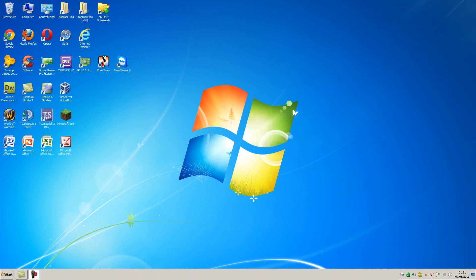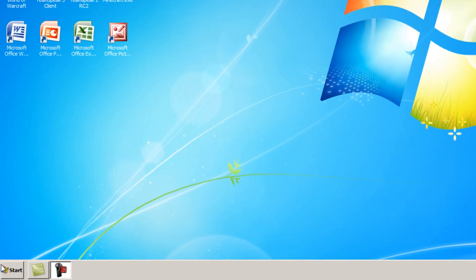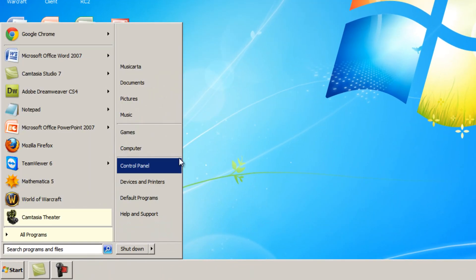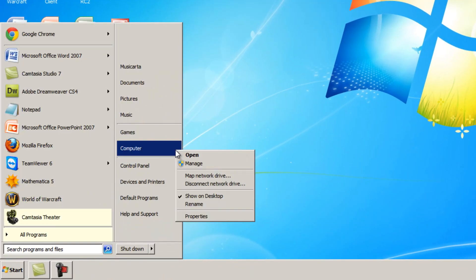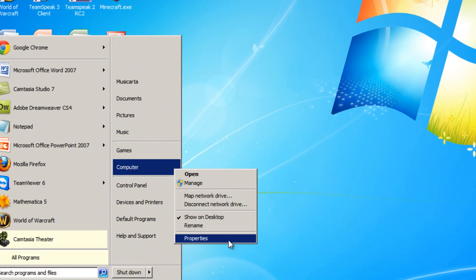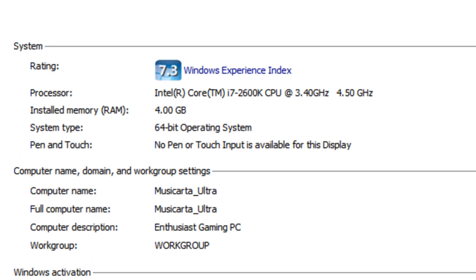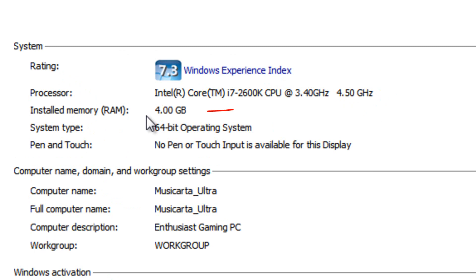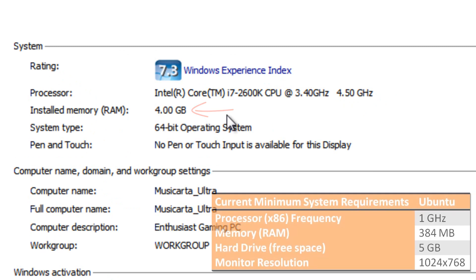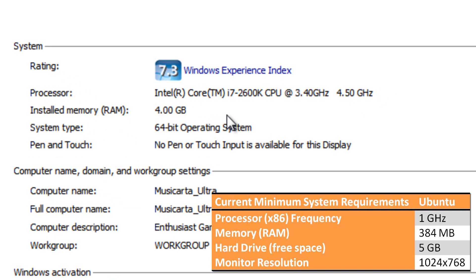If you're not sure whether your system can run Ubuntu successfully, then, presuming that you're using Windows at the moment, open the Start menu, right-click Computer, and then select Properties. In this window, you can see your processor's frequency here, and the amount of RAM that you have here. So compare that to the table, and if you have higher numbers, then you meet the minimum system requirements for your processor and memory.